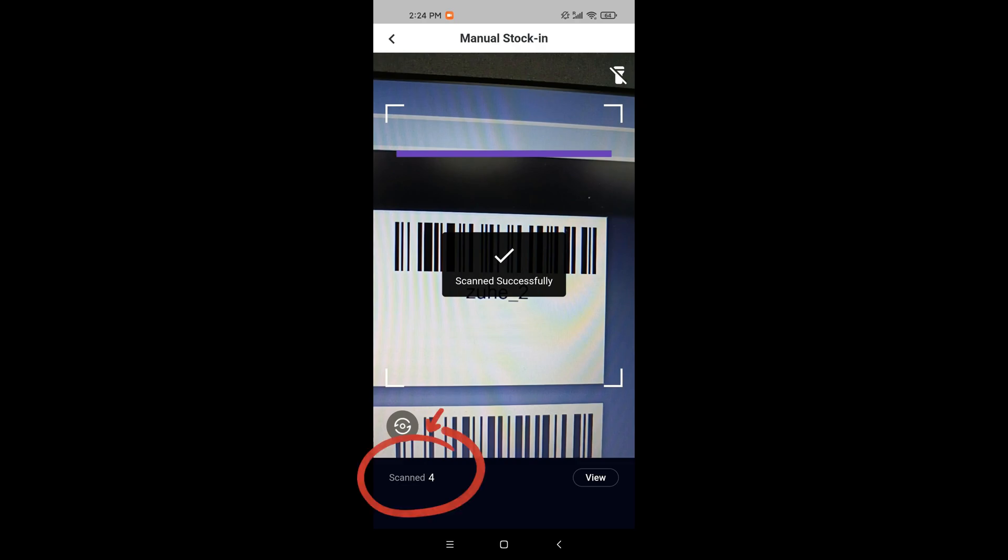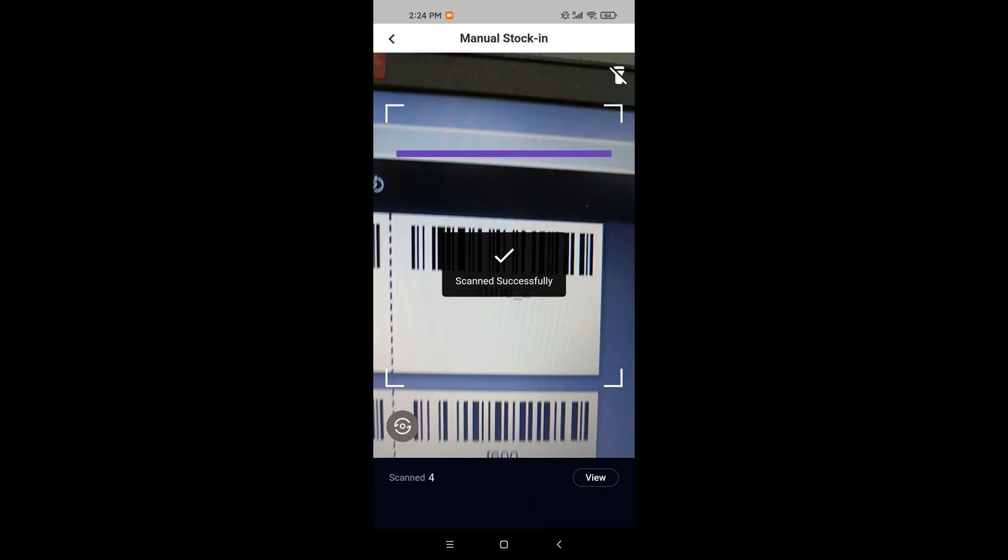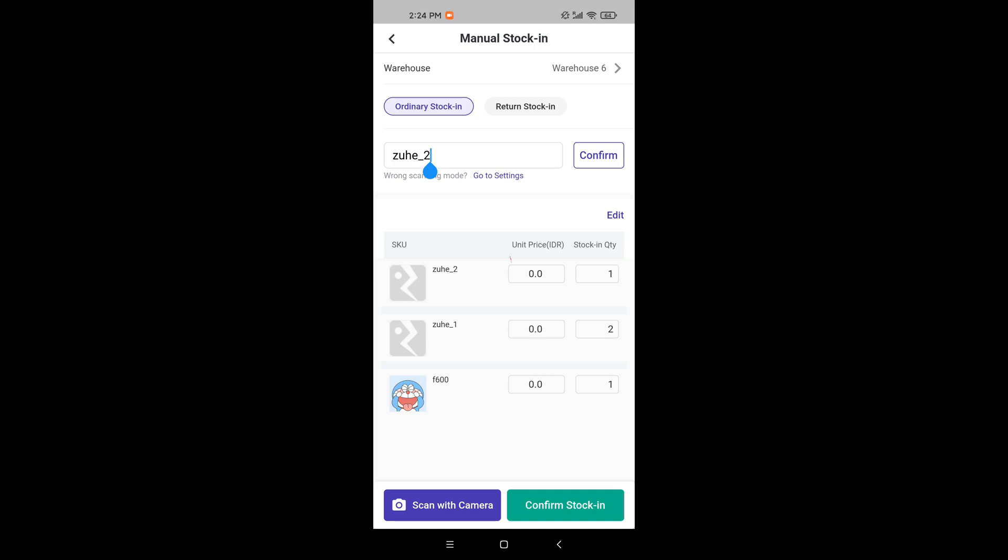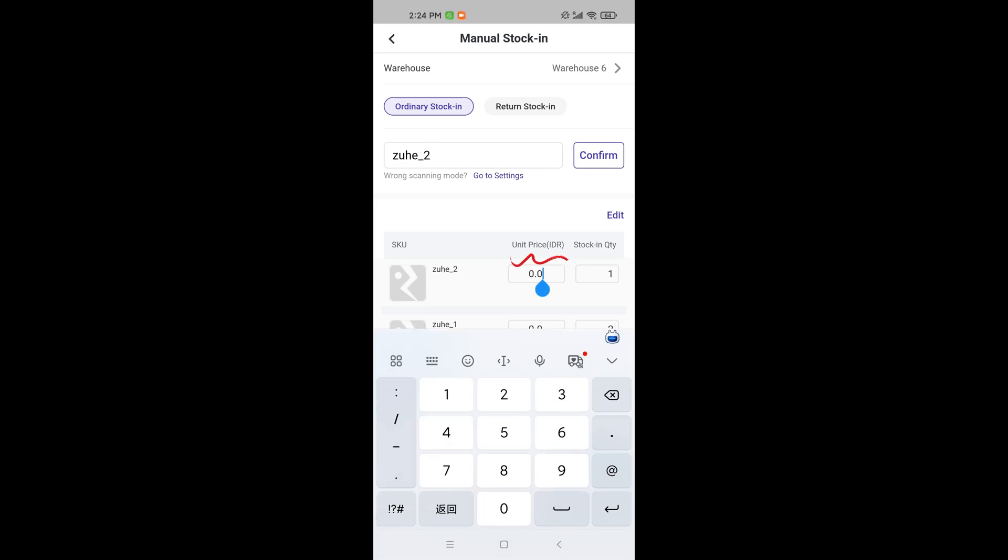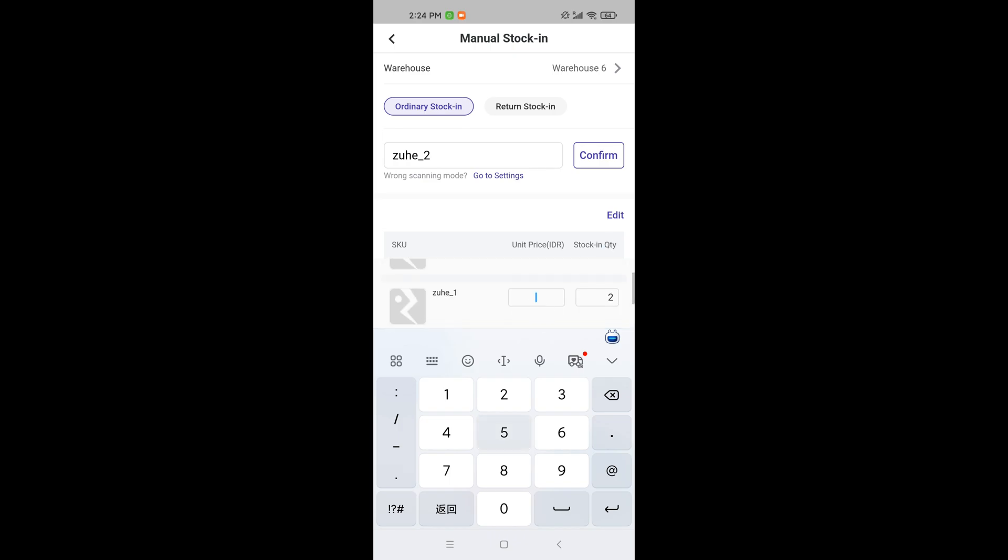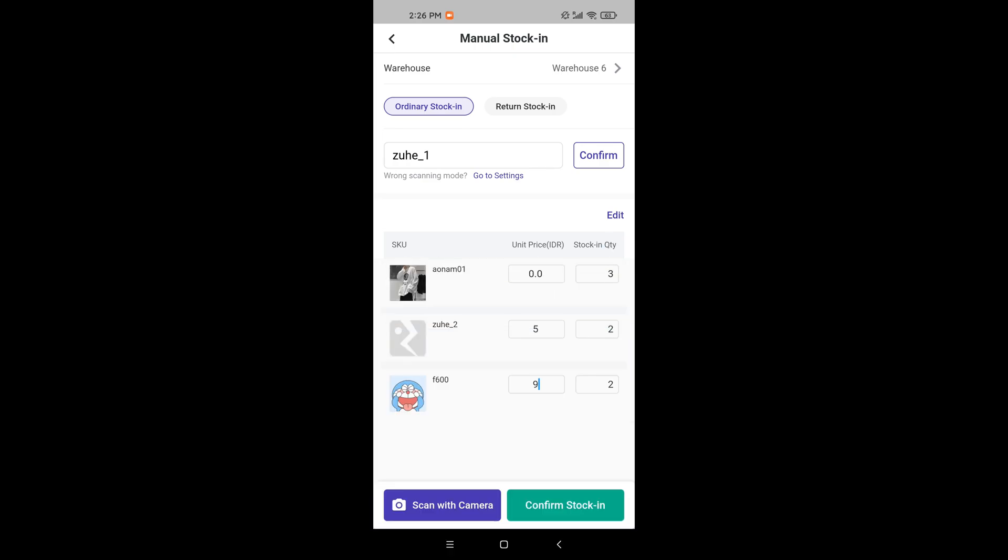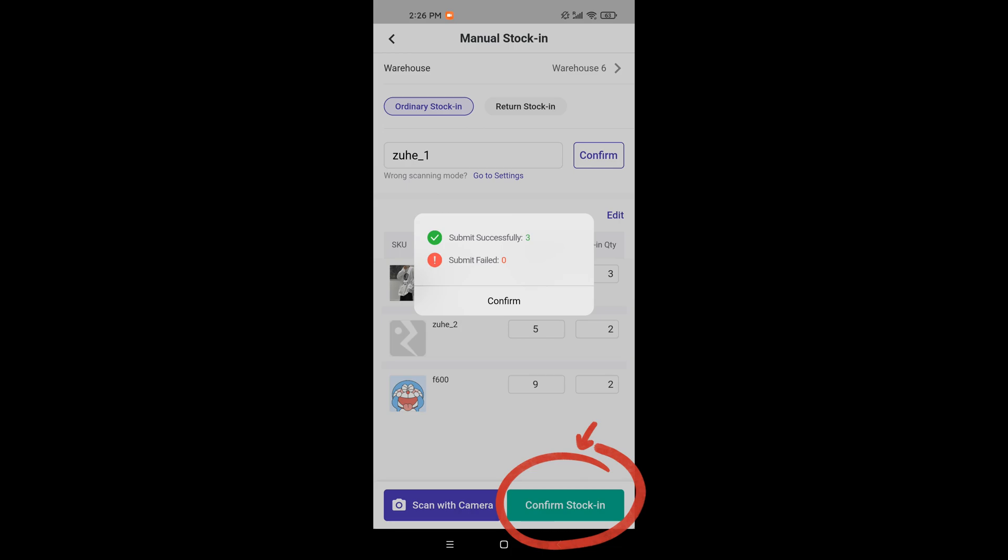Here shows the scanned quantity. After scanning, click view. Enter the unit price and the stocking quantity. Click confirm stocking.